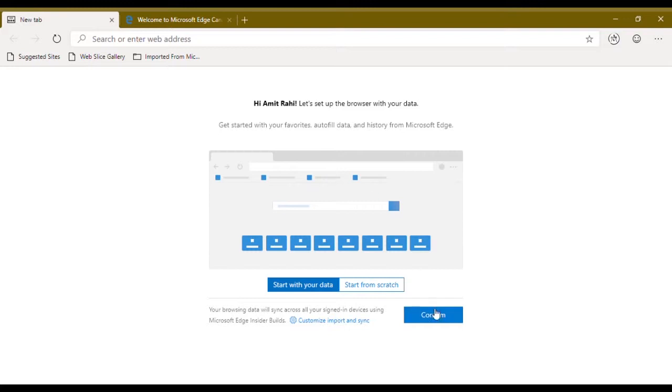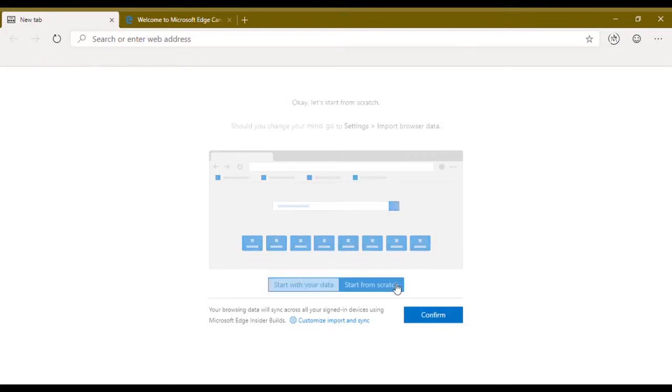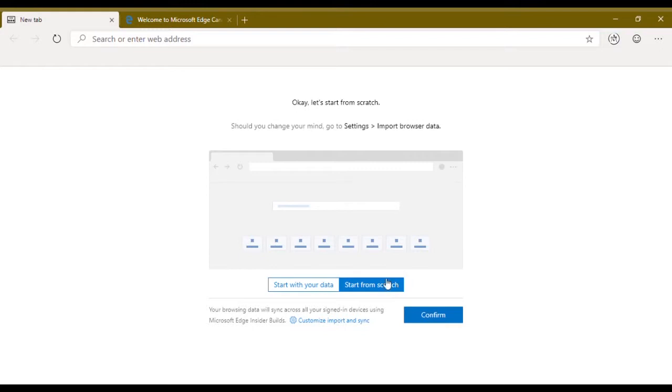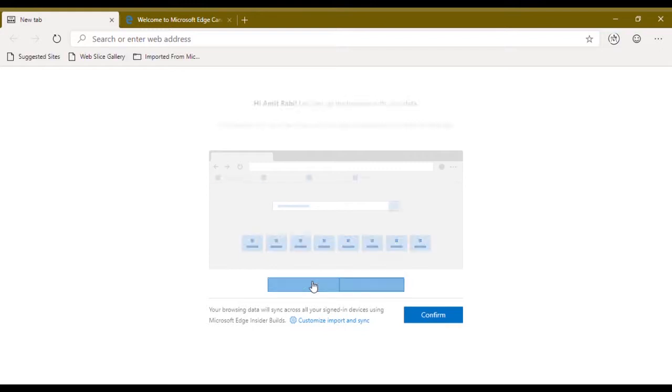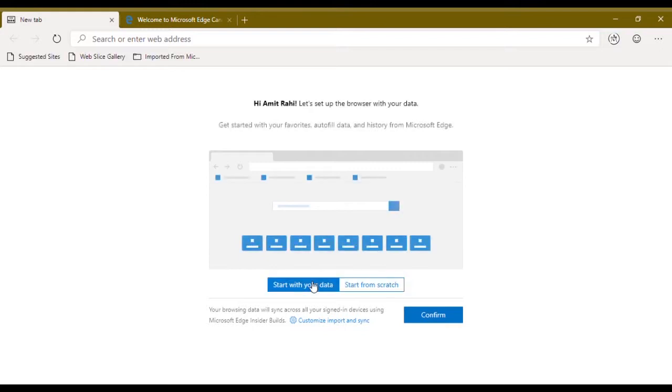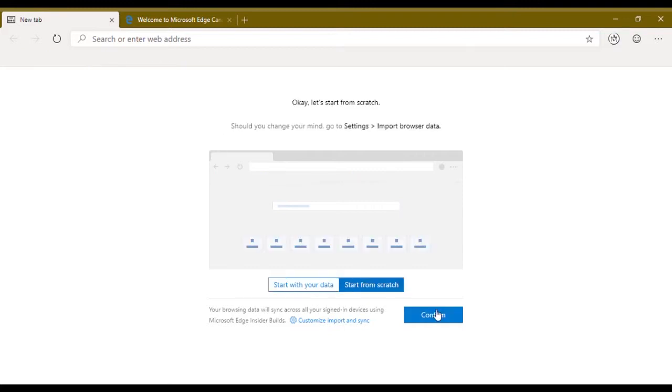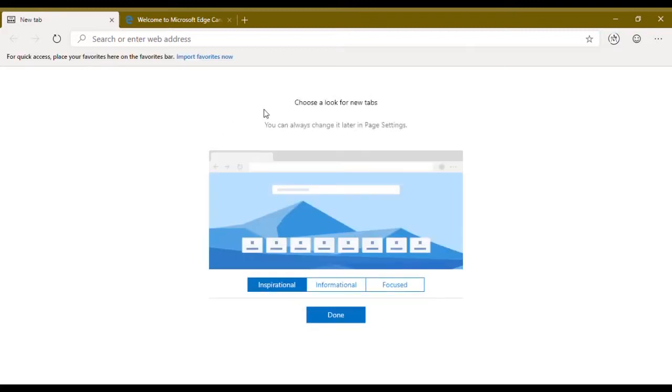If you start with your data you have to import your current browser settings, bookmarks and all from that browser to this browser, or you can start from scratch. I'm gonna start from scratch and hit confirm.